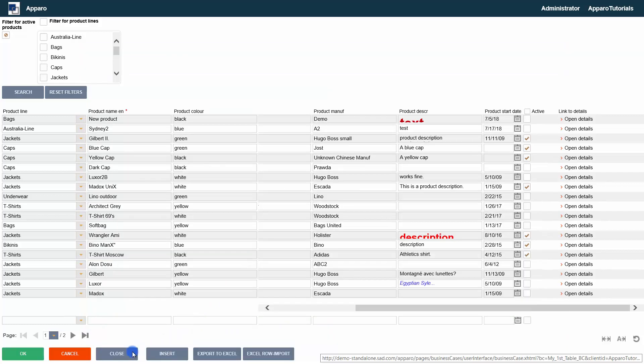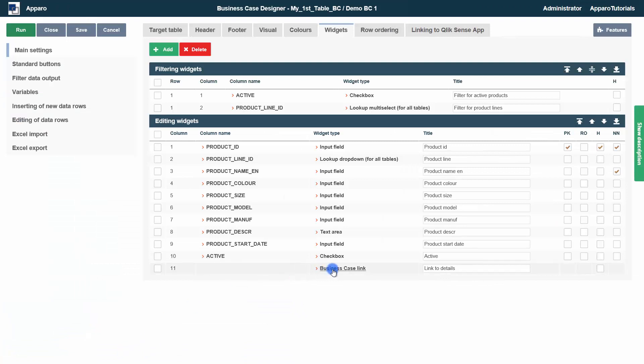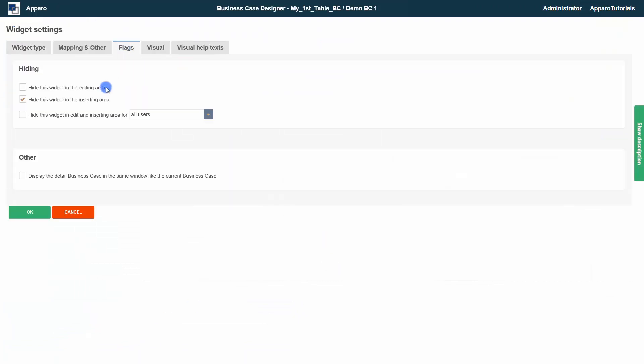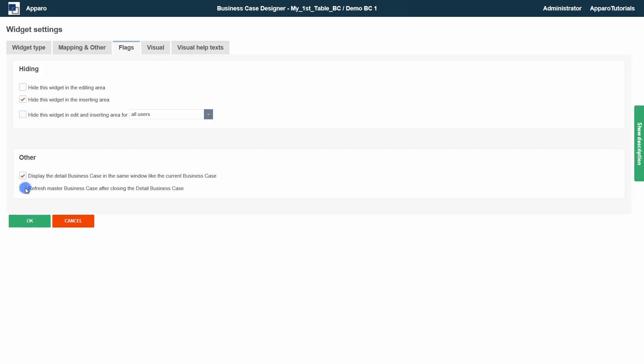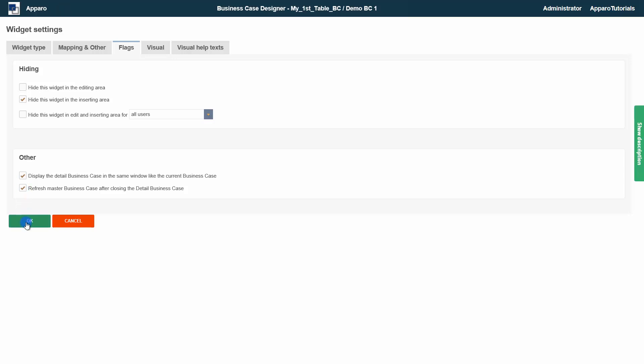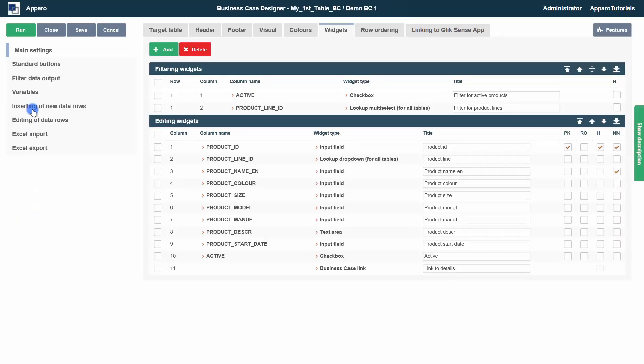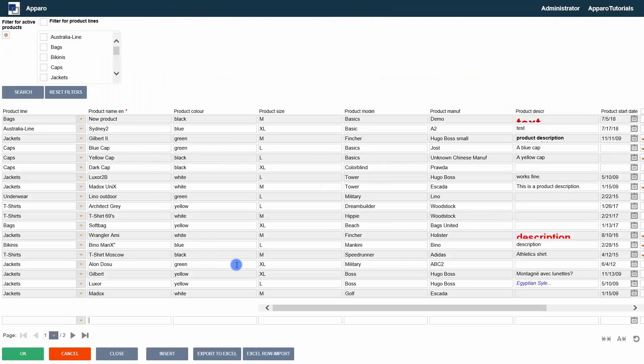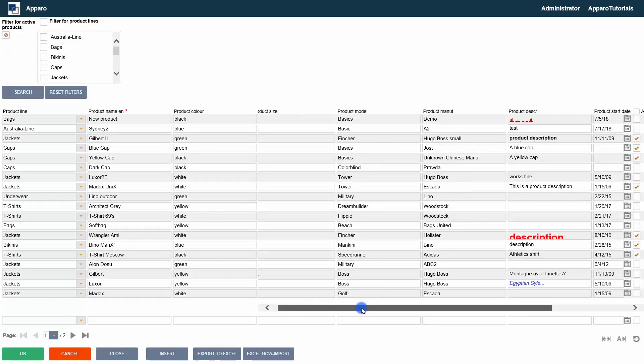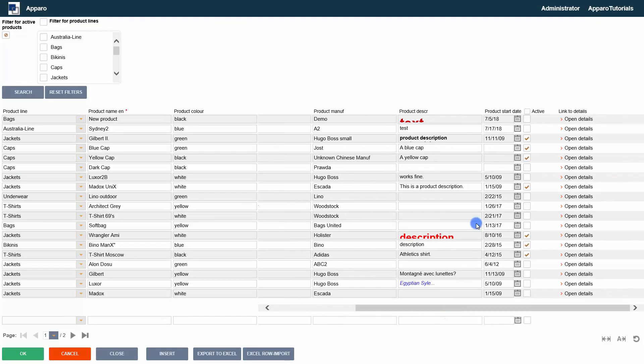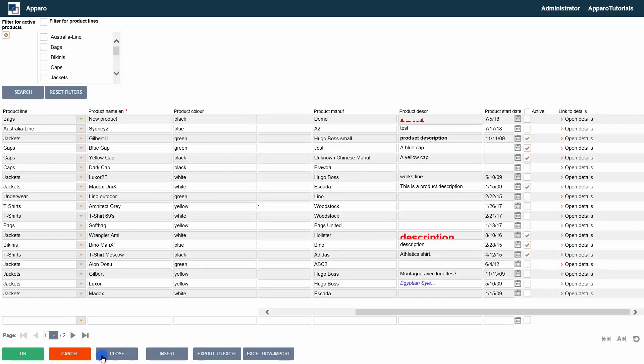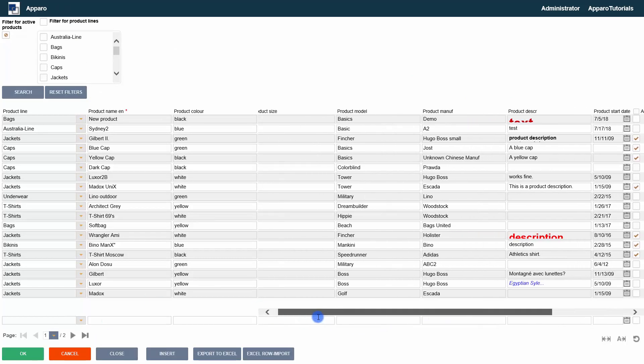We are trying another option. Opening the details in the same browser window allows us to automatically update the master view, so that the data entered is immediately visible. We will change the product size of the first entry. The close button also saves the changes.